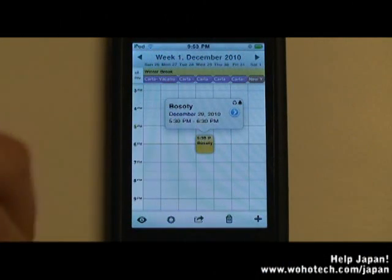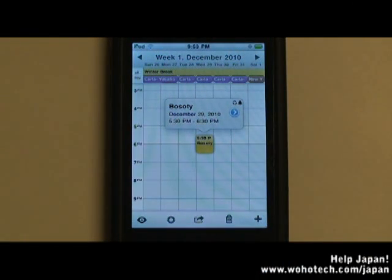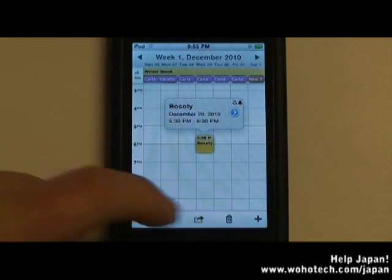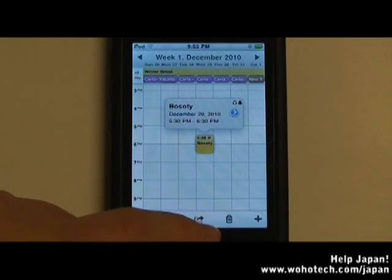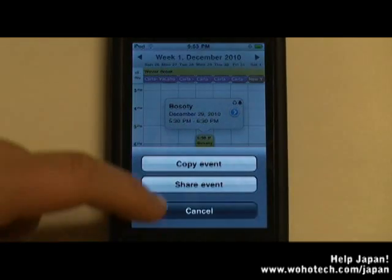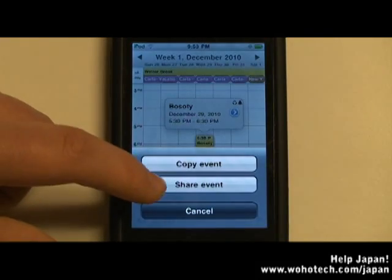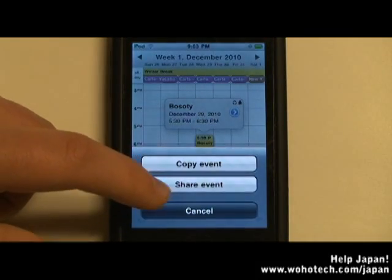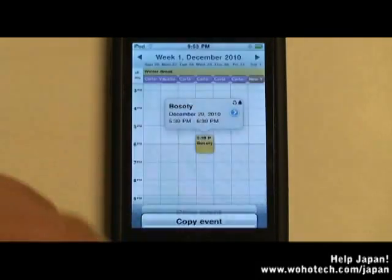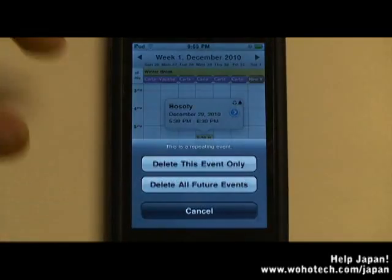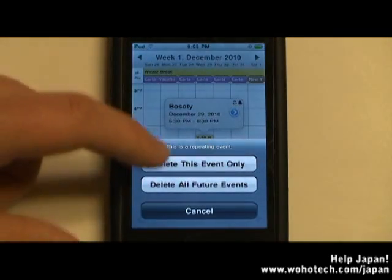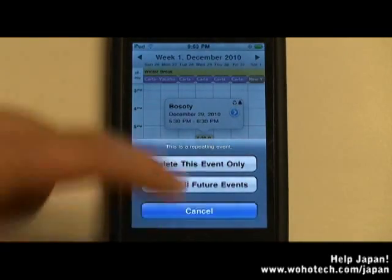Some other things that make this app really efficient are that after you tap an event, you can use two buttons: one button will copy and share the event, and the other button will delete the event.